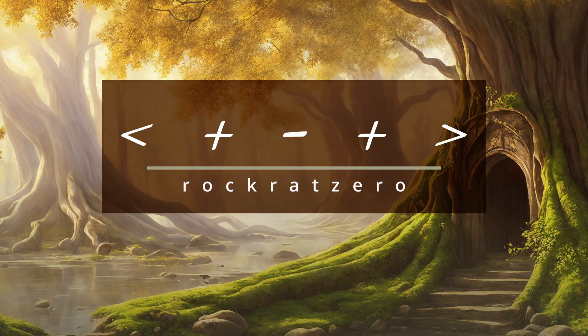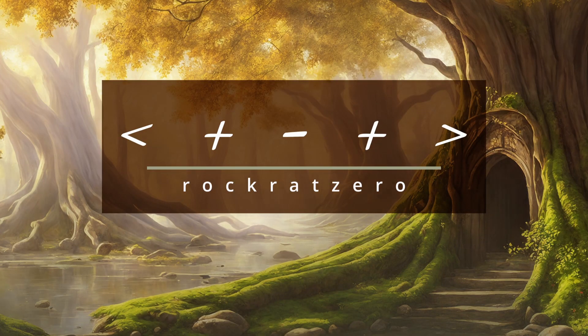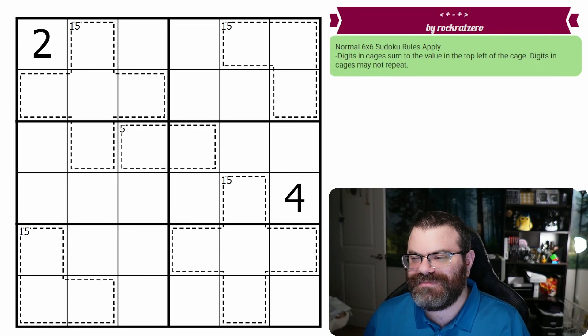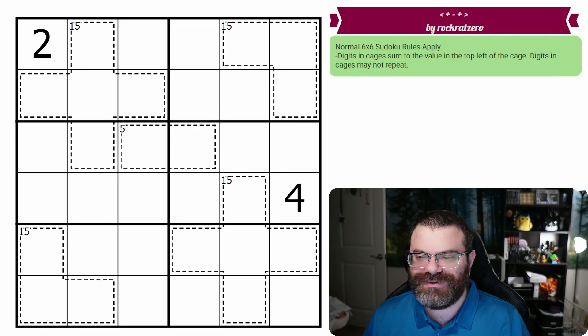Hello, let's continue our Sudoku adventure with less than sign plus sign minus sign plus sign greater than sign by RockRat0.